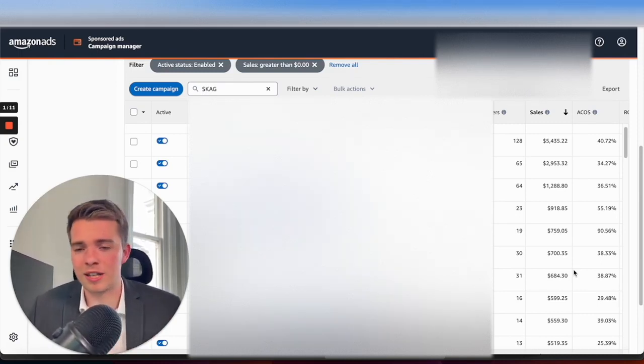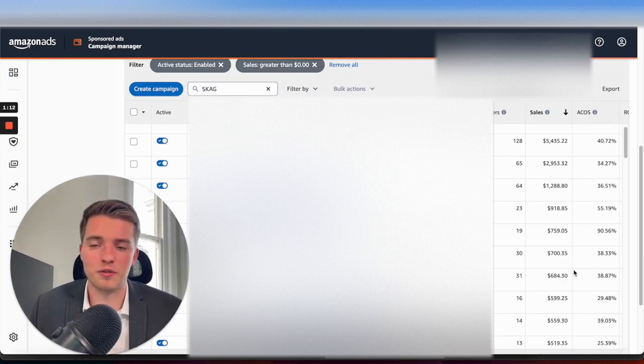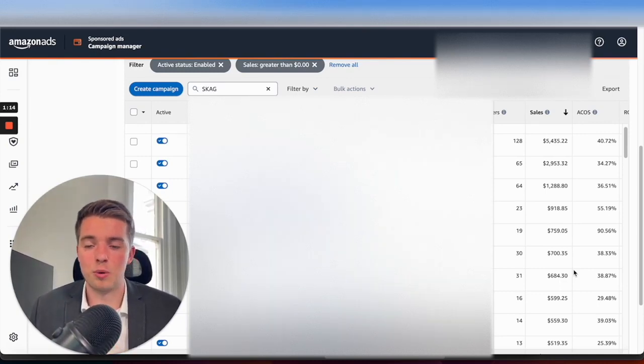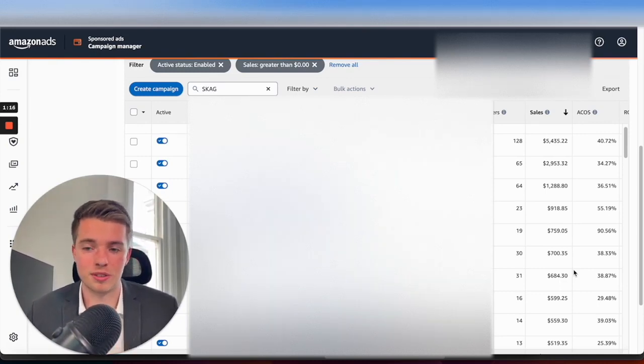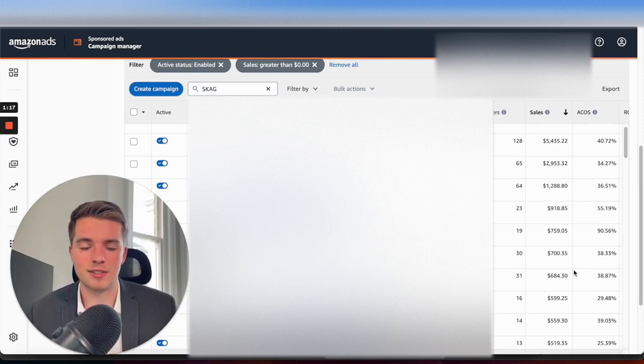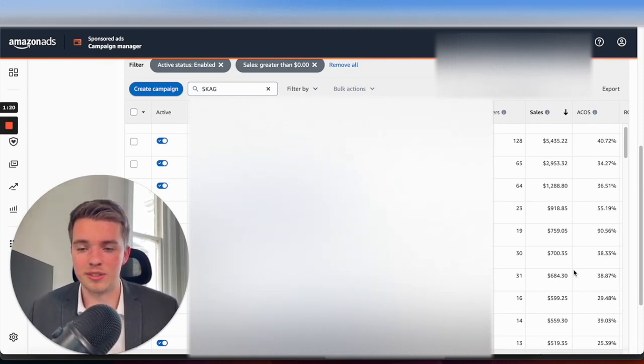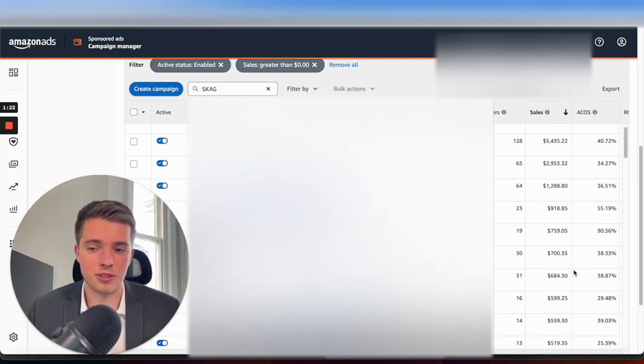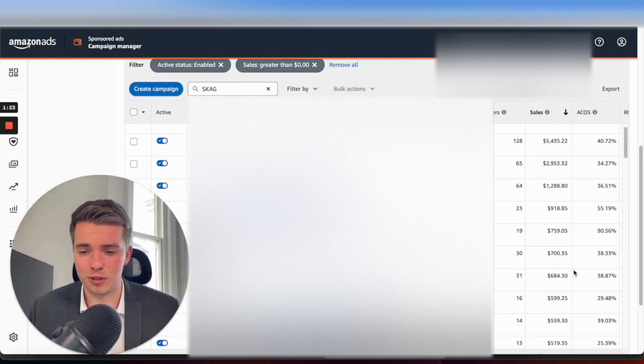For everything else that's kind of lower ACOS, those are more relevant to the product itself, and it's stuff that the SQP data will easily tell you.